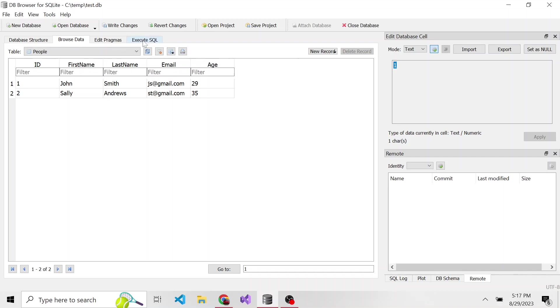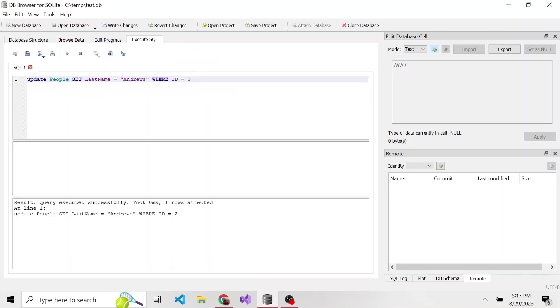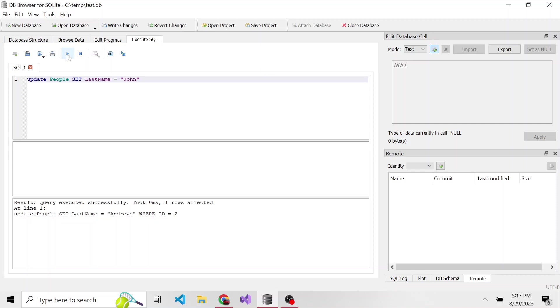Now what if we don't use a where clause? Like I mentioned before, everything will get updated. So let's take out where ID is equal to two and let's change the last name to john. So update the table people, we're going to set last name equal to john, and we're going to hit play.